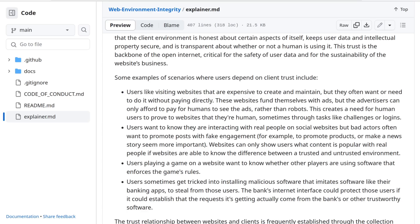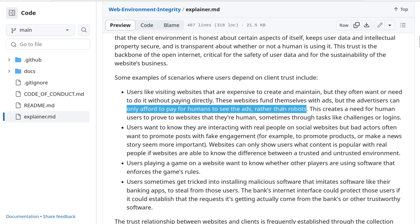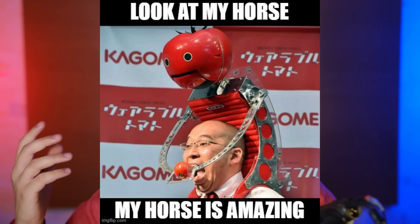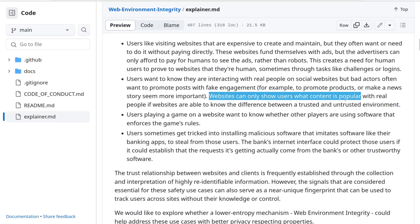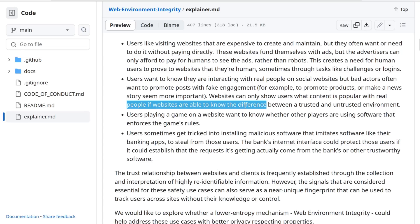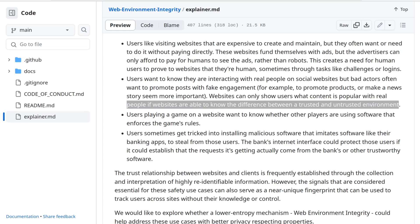It's also quite interesting that the API is meant to be transparent about whether or not a human is using it. The reasoning is that websites often rely on advertisement revenue, and advertisements are only remunerative if viewed by humans, not robots. So fair enough. But then we discover that this web integrity check, which is supposed to distinguish between humans and robots, is also meant to be used to avoid fake engagement in social networks. This way, websites can only show users content that is popular with real people — if websites are able to know the difference between a trusted and untrusted environment — which is risky.